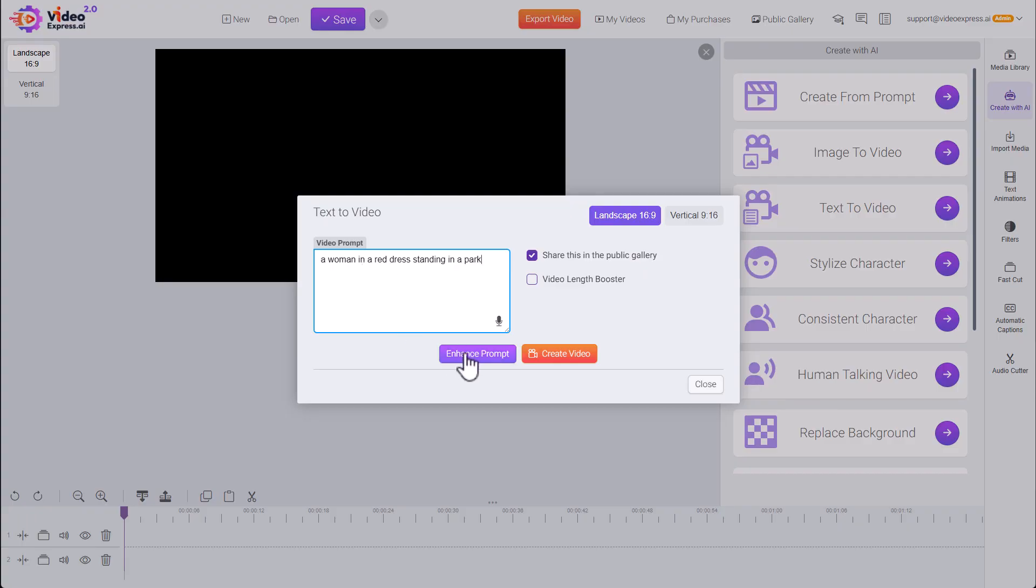We could use the Enhanced Prompt button. Let AI generate a more detailed prompt for us. We share this to a public gallery.